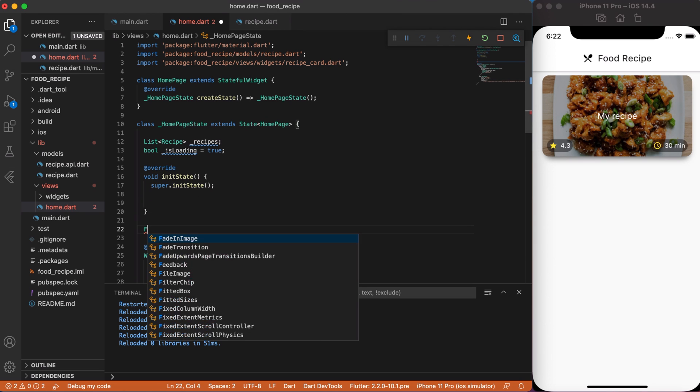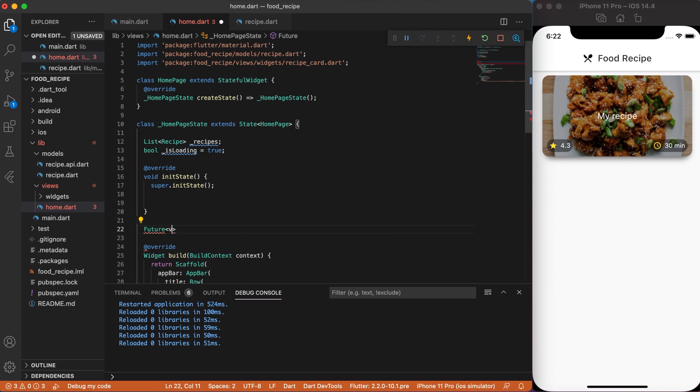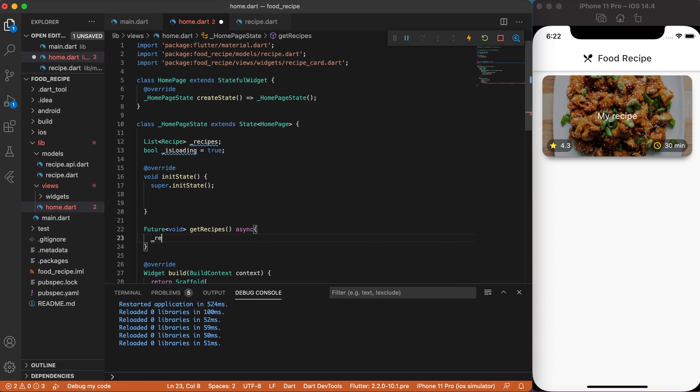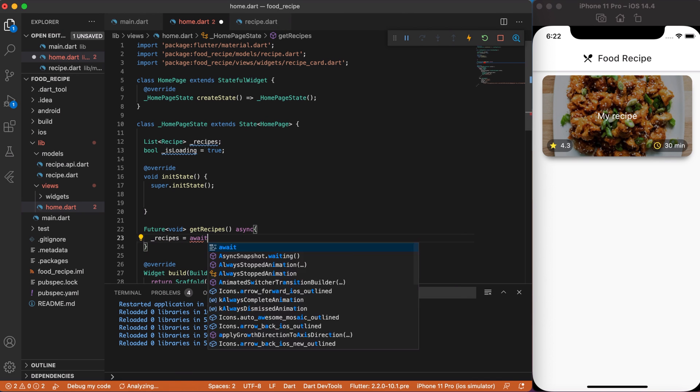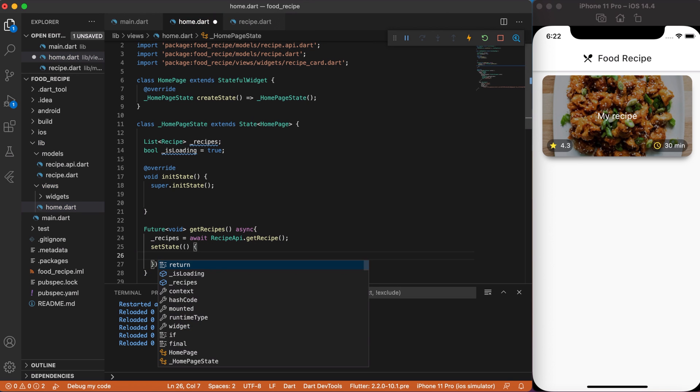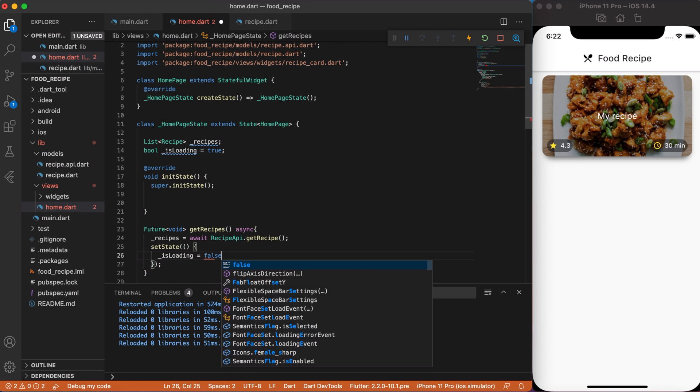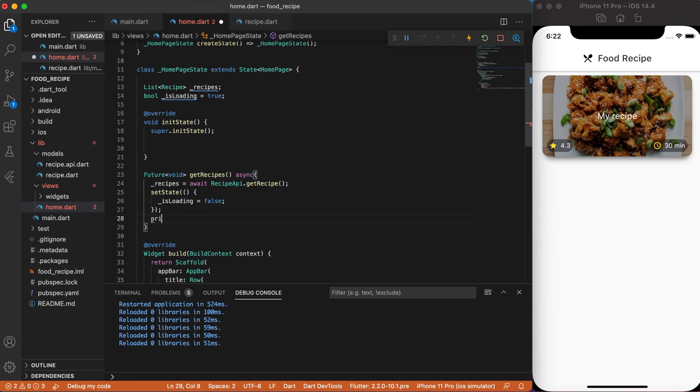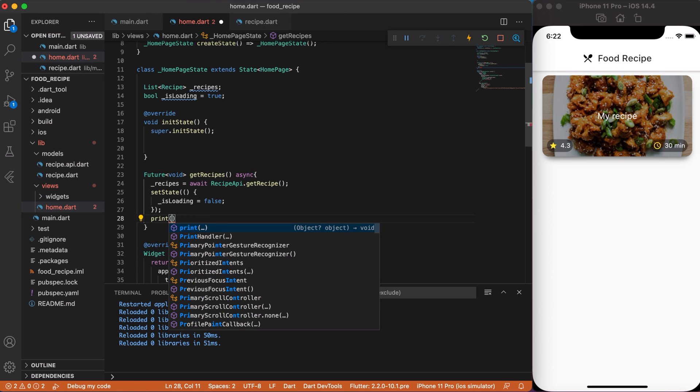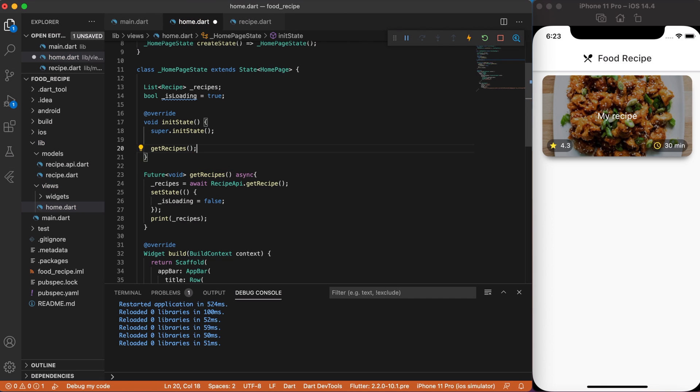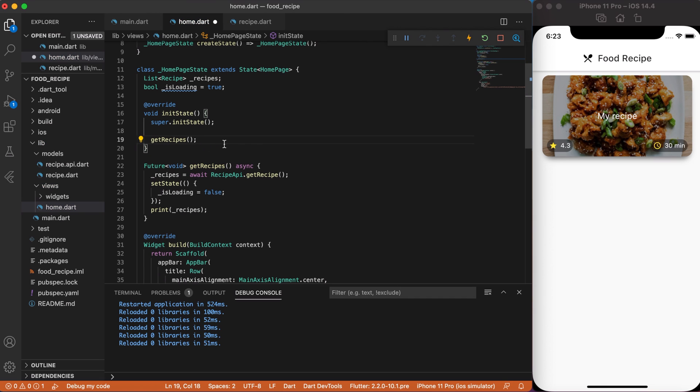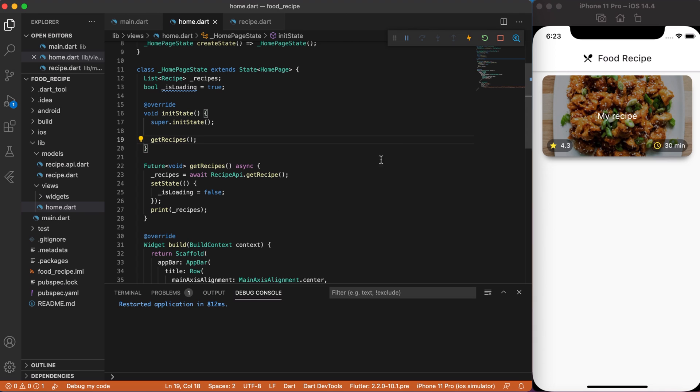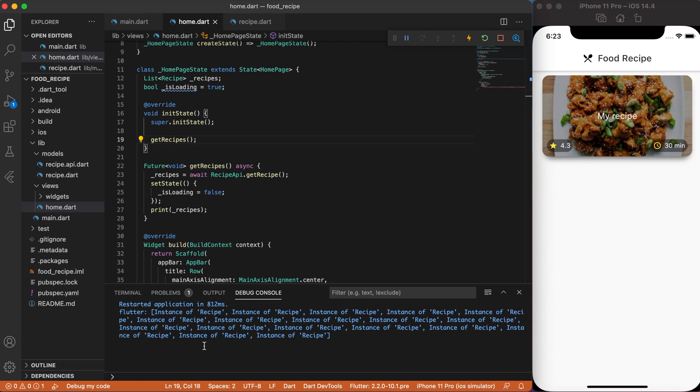Then, create a future void function, getRecipes and assign our recipeList variable to recipeApi.getRecipe. And after we receive the data, set state of isLoading to false. Ok, now let's print our recipe variable to test our API and see if it worked. So, initialize our getRecipe function to init state. If we save our code and reload, we should see a list of recipes in the debug console. As you can see, we got our recipe from API.